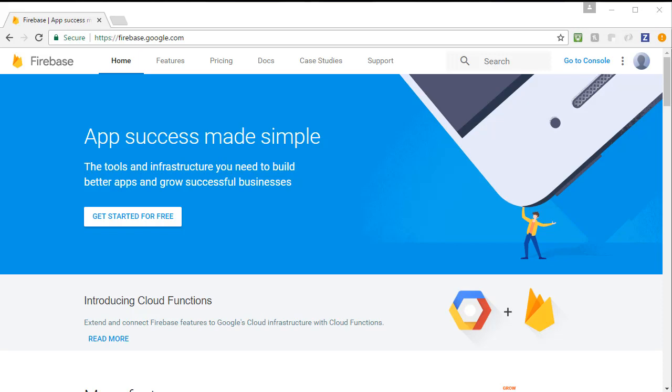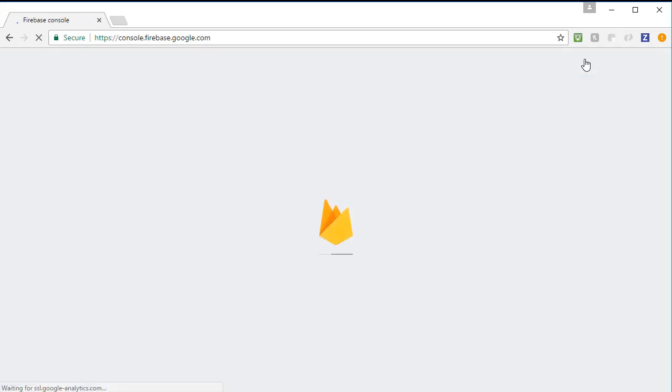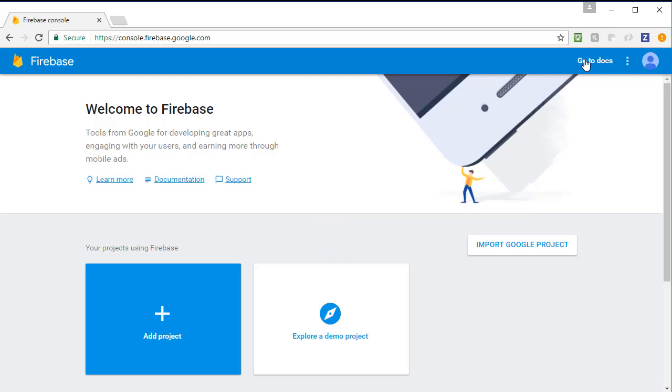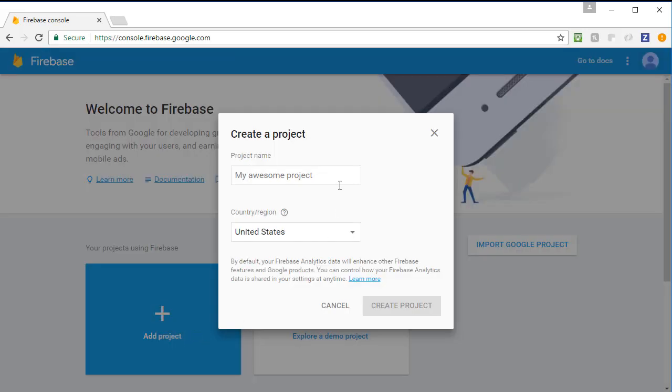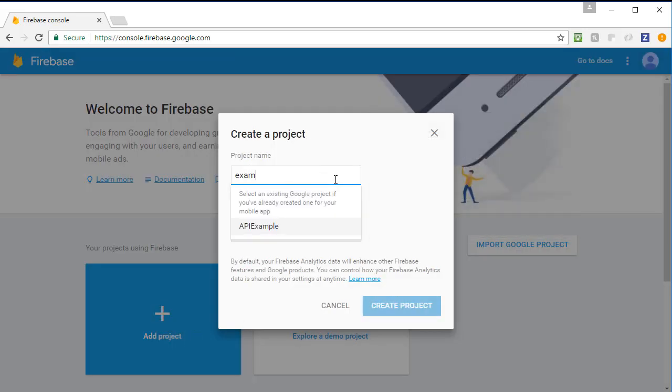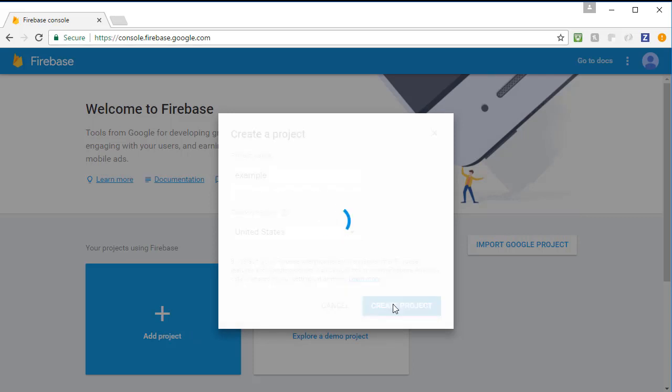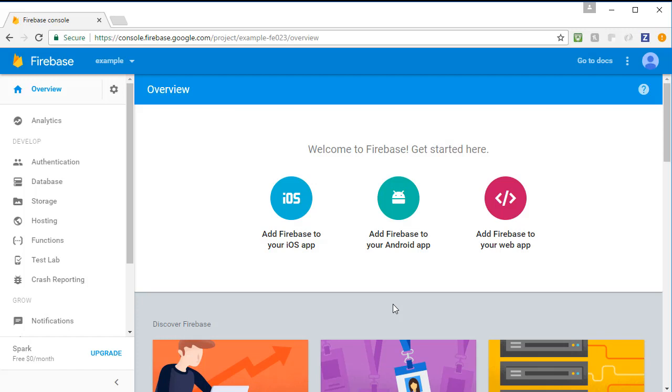And to get to Firebase, we simply go to firebase.google.com. I'm going to go ahead and click on Go to Console, which will take us to our console of projects. Since this is our first time using Firebase, we don't have any projects created. So let's go ahead and add a project. I'm going to name my project Example. I'll click Create Project. And then it'll take us to our project's overview.